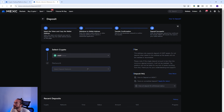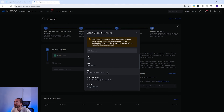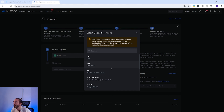Some cryptocurrencies can be deposited on multiple networks. For example, with USDT there are a number of networks which you can see here, and it's important to check which network you are sending your crypto on. If you select the wrong network then you risk losing your crypto.